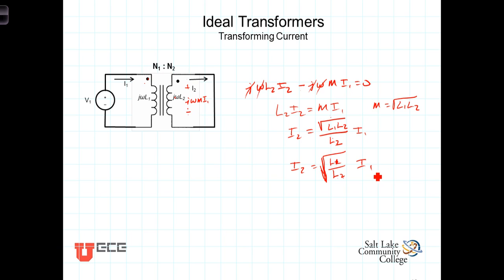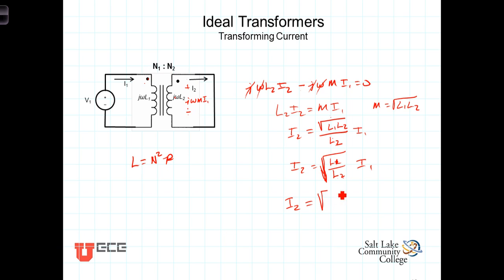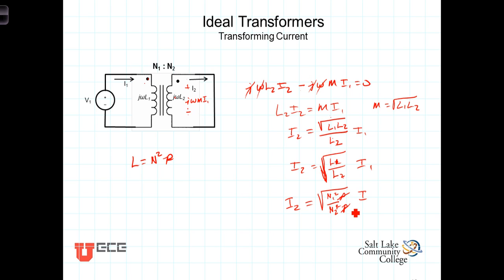Recalling that L = N² times the permeance, where N is the number of turns in the coil, we replace L1 and L2 with this expression. We get I2 = √(N1²/N2² times permeance over permeance). Another approximation of the ideal transformer is that both coils are wrapped around the same core, so the permeance is the same and cancels. We're left with I2 = √(N1²/N2²) = (N1/N2) times I1.